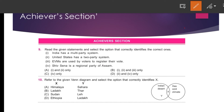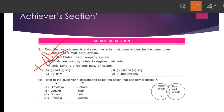Question number nine: Read the given statements and select the option that correctly identifies the correct ones. Statement one — India has a multi-party system: correct. Statement two — the United States has a two-party system, which is Democrats and Republicans: also correct. Statement three — EVMs are used by voters to register their votes: also correct. Statement four — Shiv Sena is a regional party of Assam: wrong, Shiv Sena is a regional party of Maharashtra. So Option B, statements one, two, and three are correct.